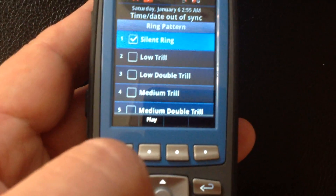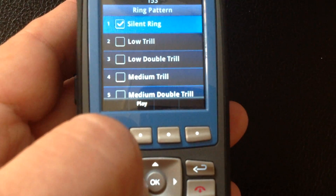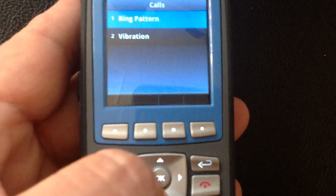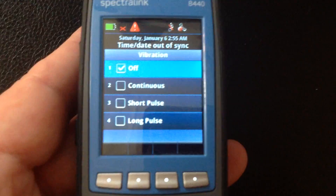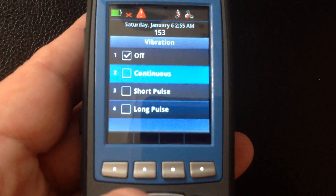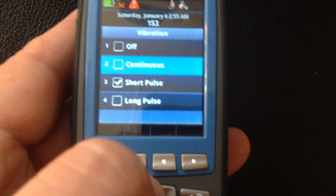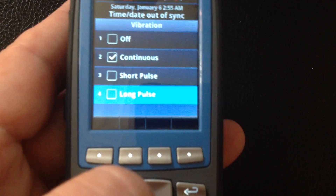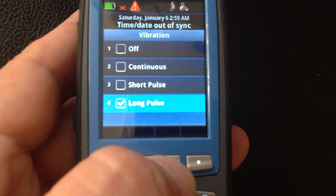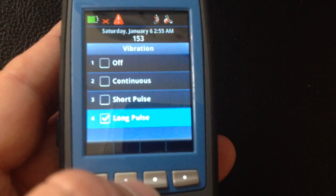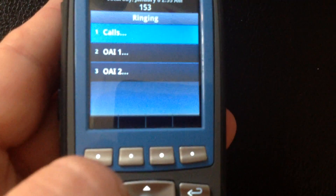We could change that to a different tone if we wish. Arrowing to the left takes us back to our previous menu. Does the phone vibrate when it's on silent? At the moment it does not, but we could set it to a short pulse, continuous, or long pulse vibration. That way the phone melody will not play alerting you of an incoming call, but you will have a vibration alert.